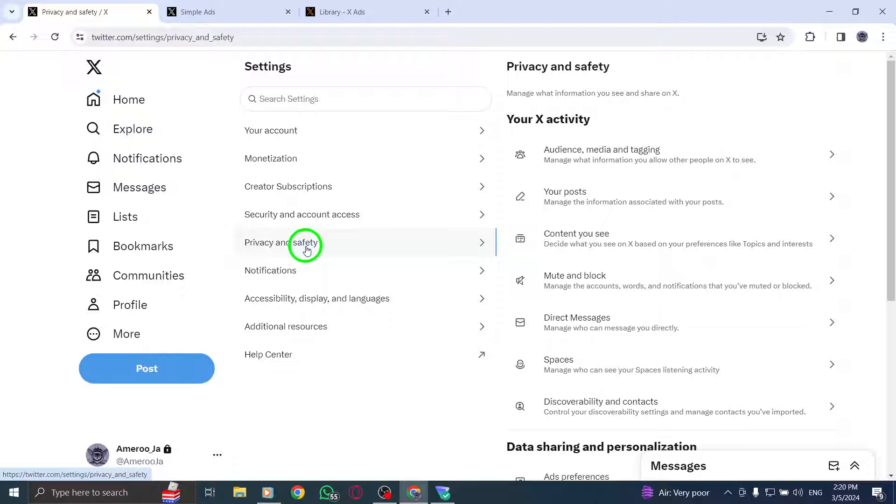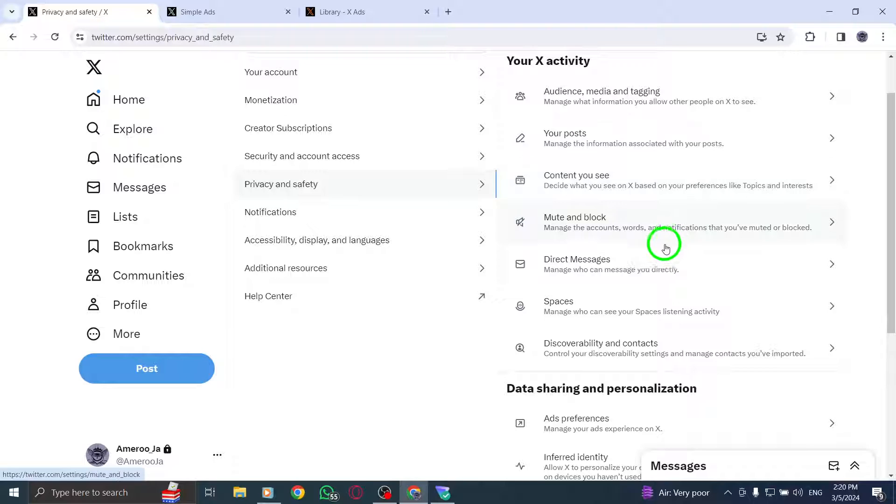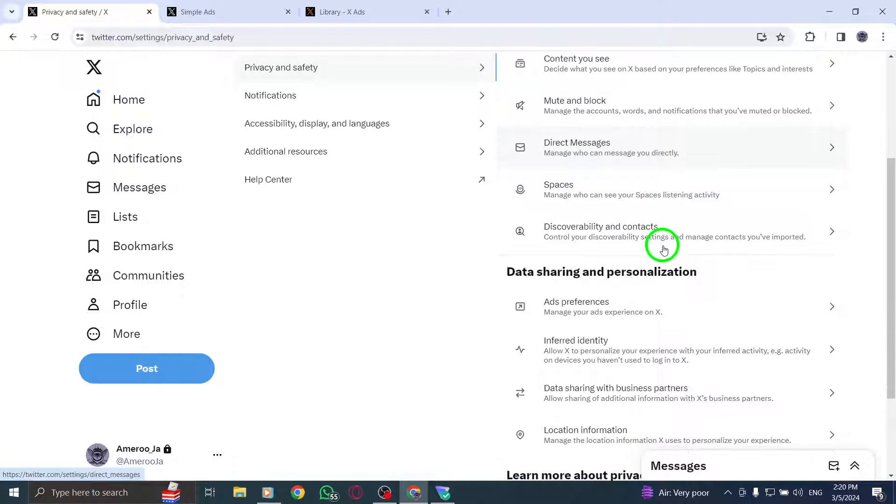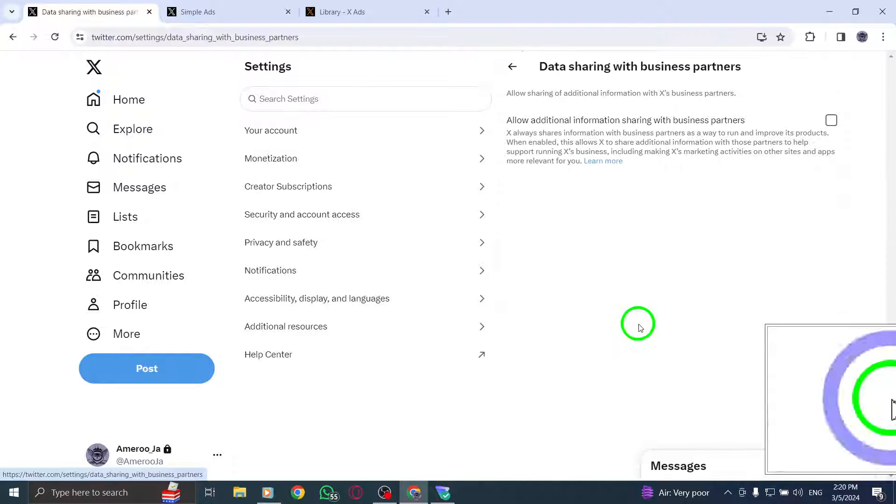Under Data Sharing and OffX Activity, locate the section for Location Information. This is where you can control how your location data is shared on Twitter.